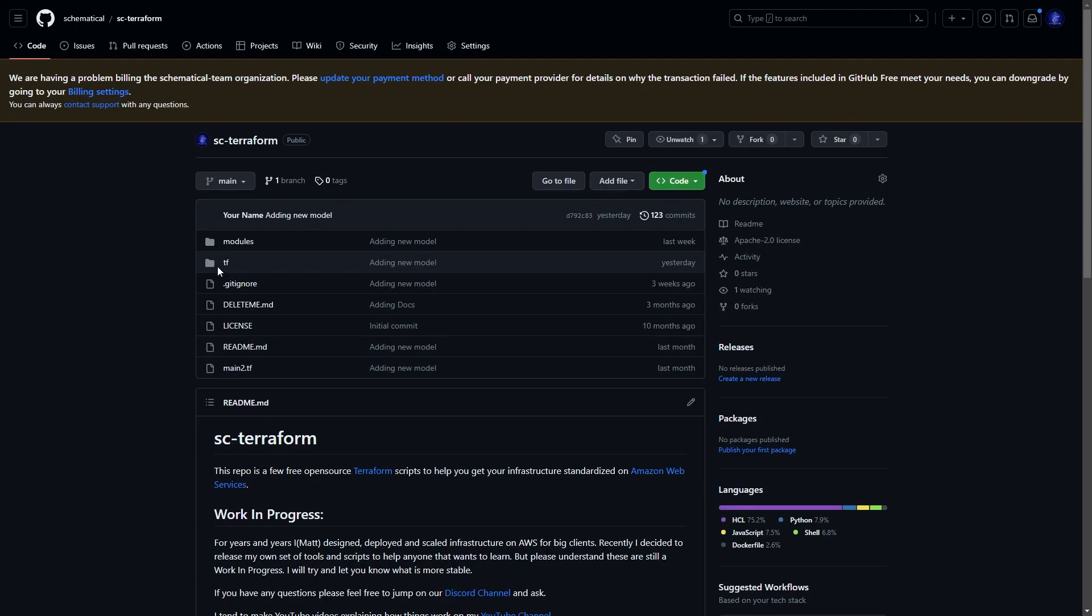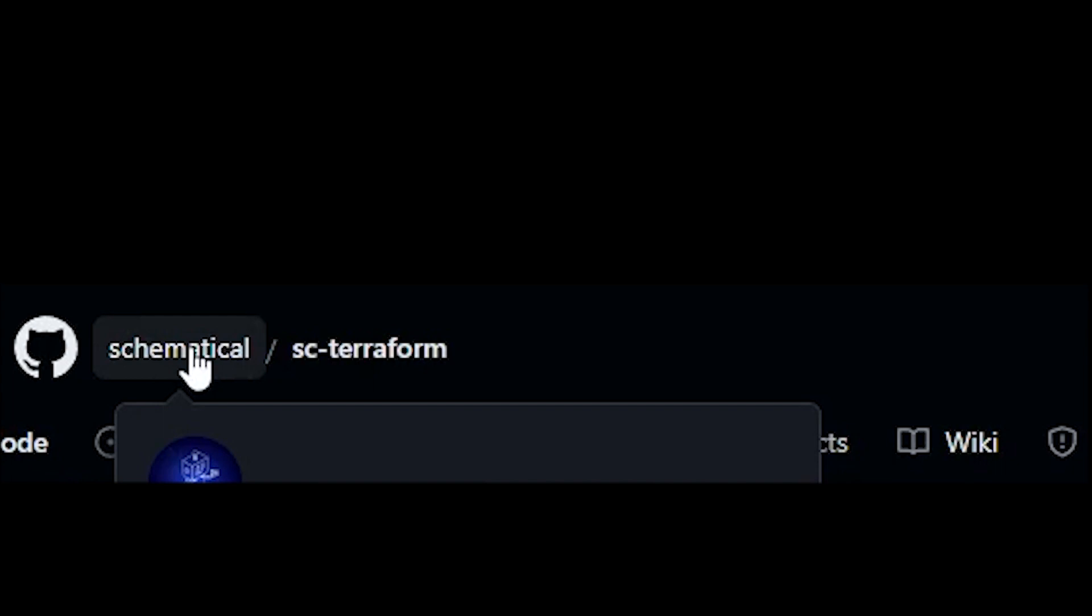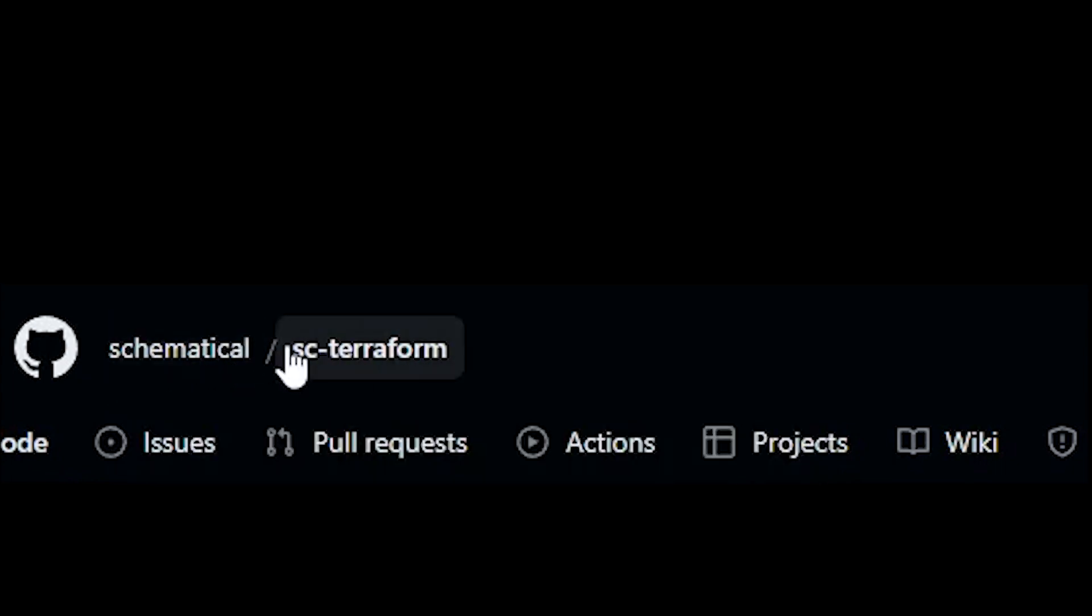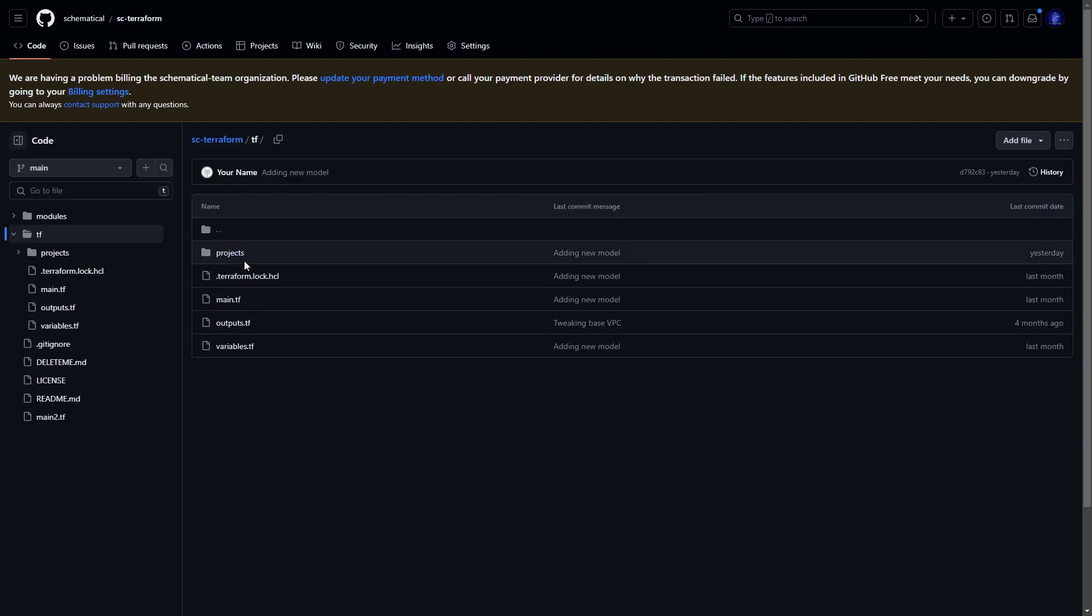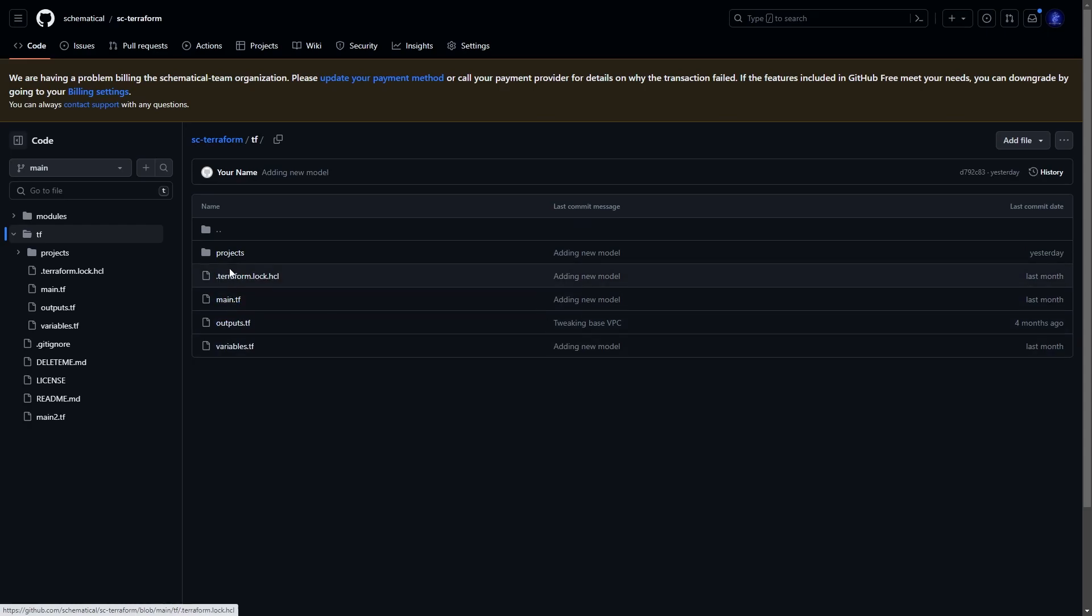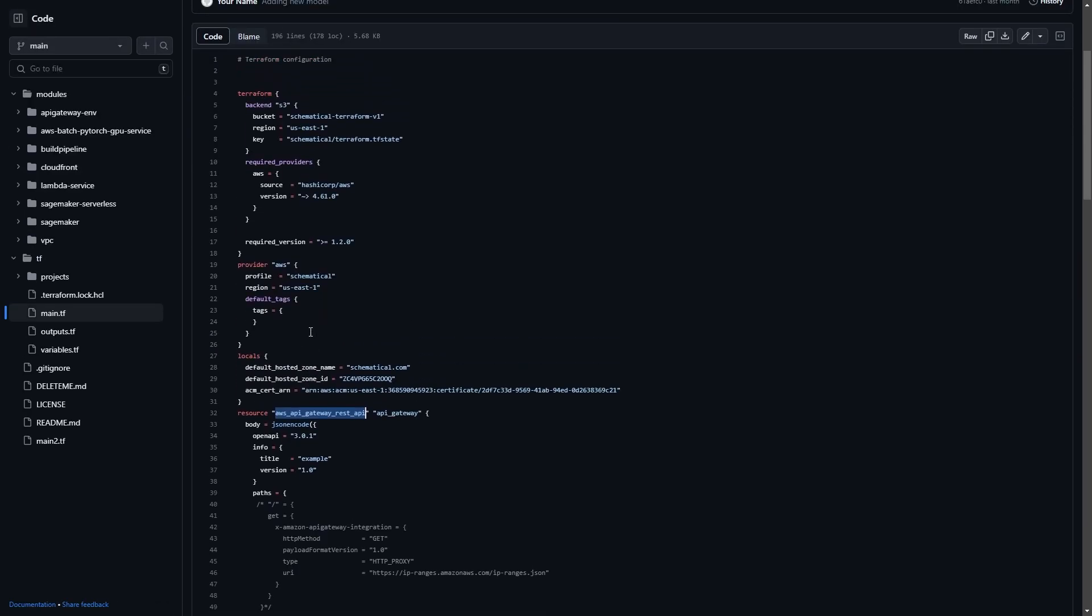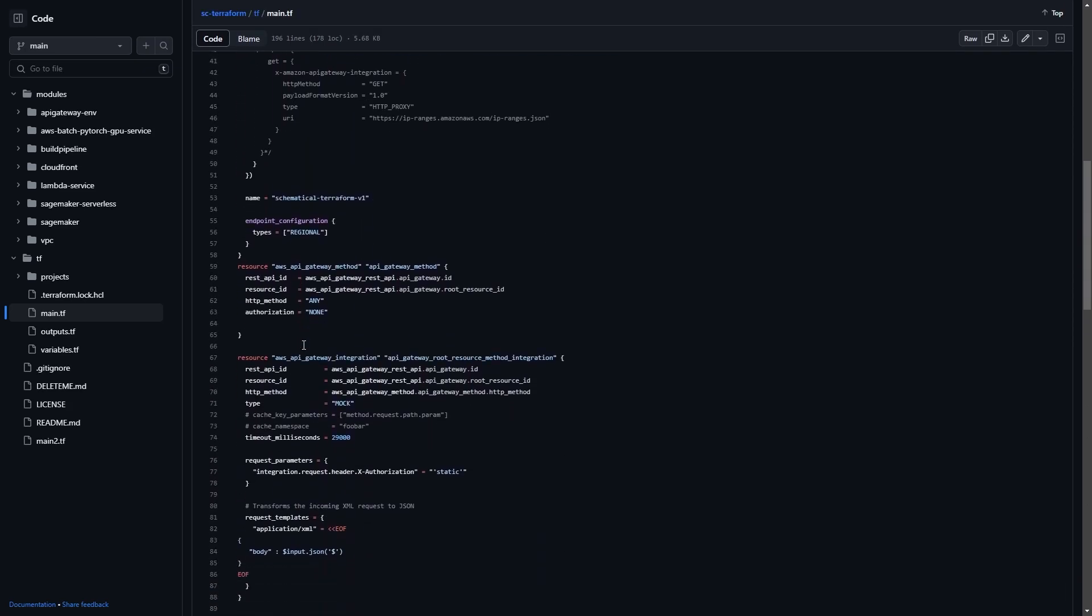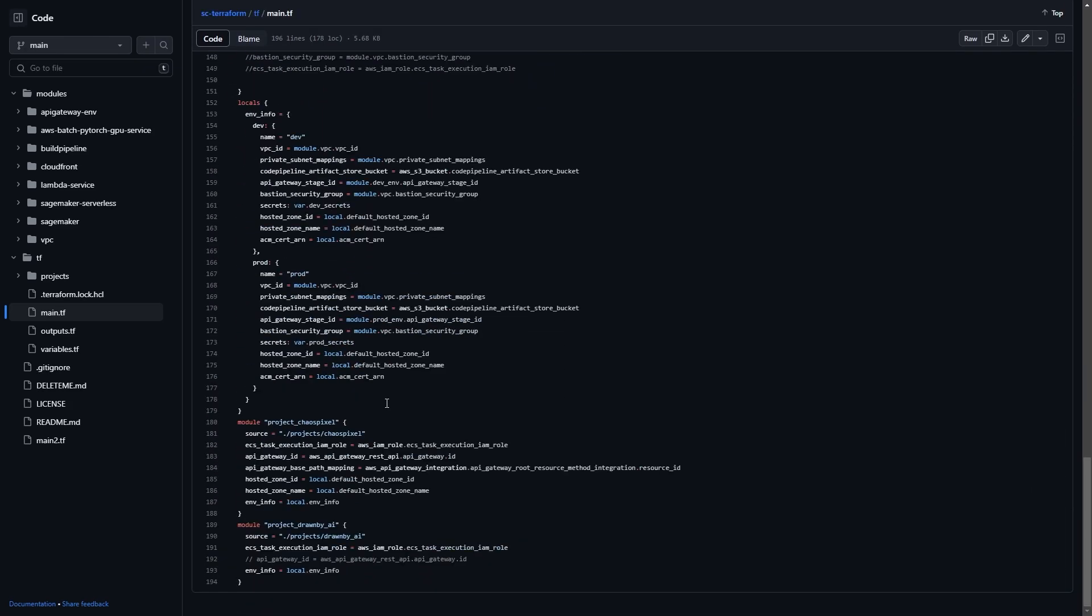The whole thing is in Terraform. You can find it GitHub.com slash Schematical slash SC dash Terraform. The SC stands for Schematical Consulting. If you need help with this, contact me. I do consult on this. In here, I've got my whole project laid out. So this sets up a lot of things in Schematical. I'm not going to go through every single detail here. Instead, I'm going to zoom in on the important parts.